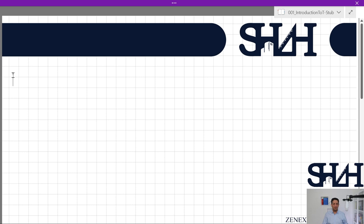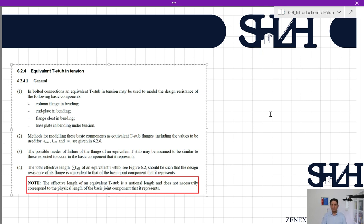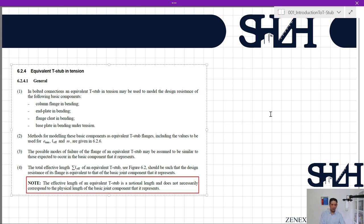First, I will reference clause 6.2.4 for understanding the equivalent T-stub in tension. Item 1 states that in bolted connections, an equivalent T-stub in tension may be used to model the design resistance of the following basic components: column flange in bending — assume you have a column with an end plate connected to the flange, bolted with several rows, so each bolt row is under tension when resisting bending moment.